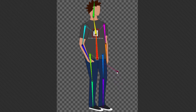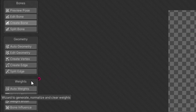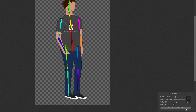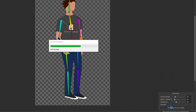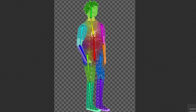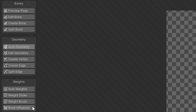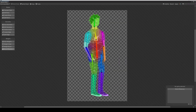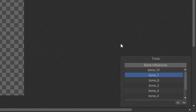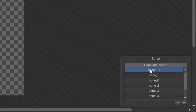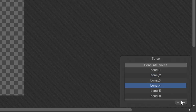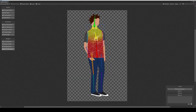With all bones made, we need to weigh the different sprites. In the vertical toolbar to the left, click the Auto Geometry button. A small geometry window should appear at the bottom right — click Generate for All Visible. This gives colors to your character, representing how much each sprite will be distorted when a bone rotates. Now click the Bone Influence button in the left toolbar, then double-click each individual sprite to make sure only the correct bones are influencing it.